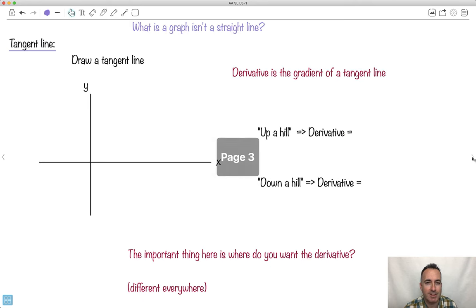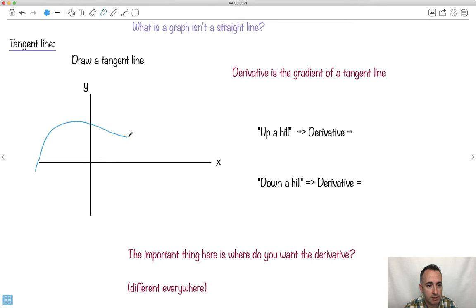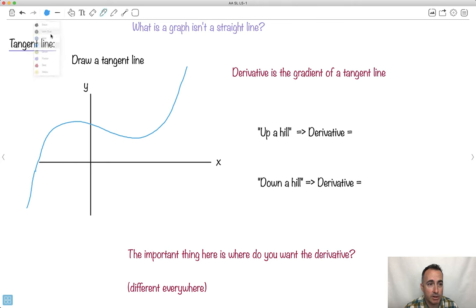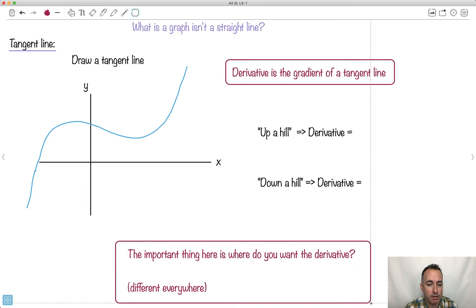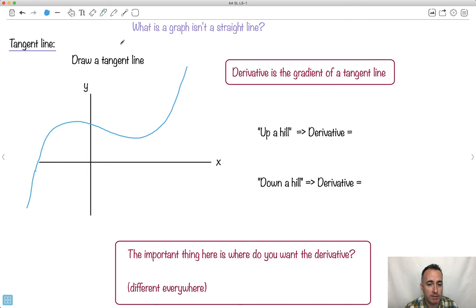But what happens if it's not a straight line? Maybe something goes like this — a curve. Now what? We have to take a look at what this means and what to do here. Most people have some idea: what we do is we say it's the gradient of what we call a tangent line. In other words, we're going to care more about where we want the derivative. That's going to be the key — where are you looking? Because this thing has a different slopiness everywhere.